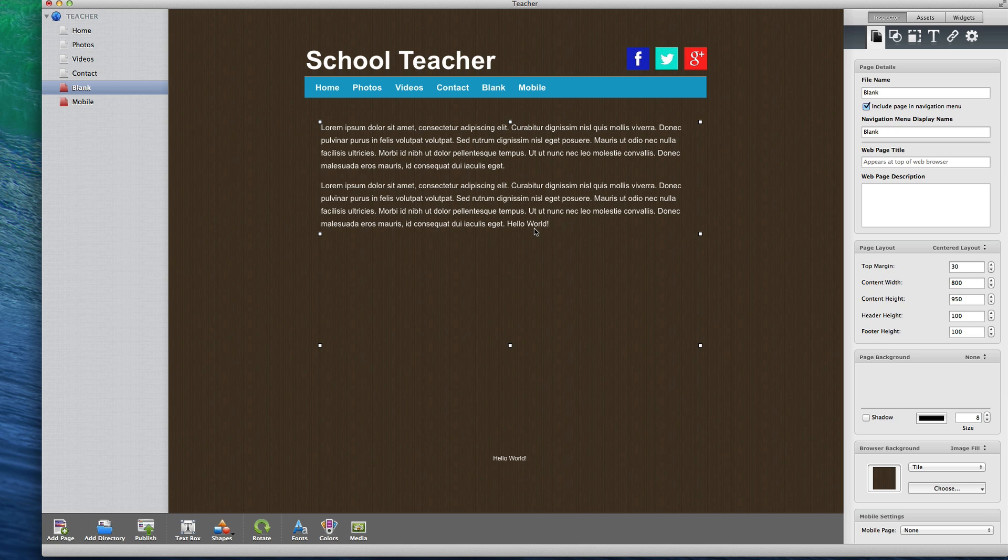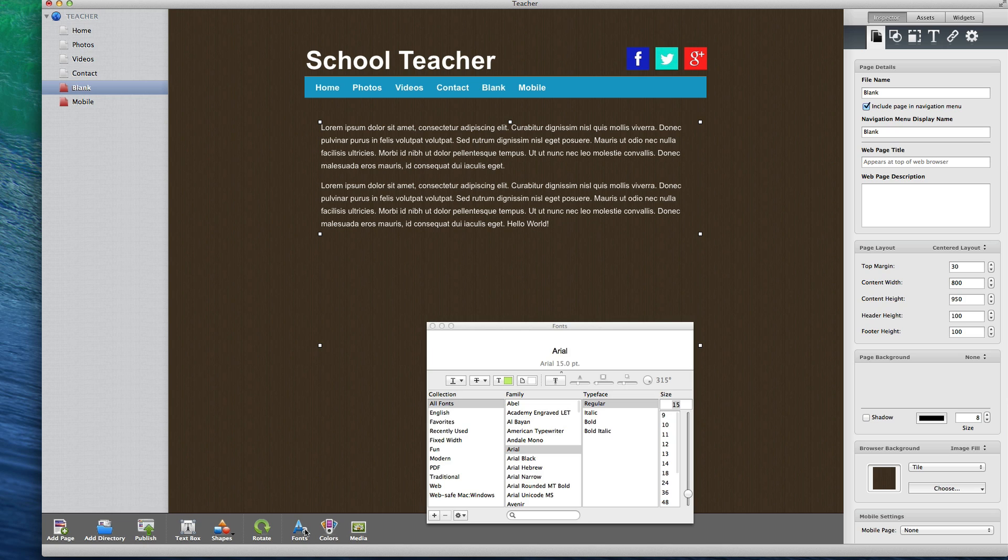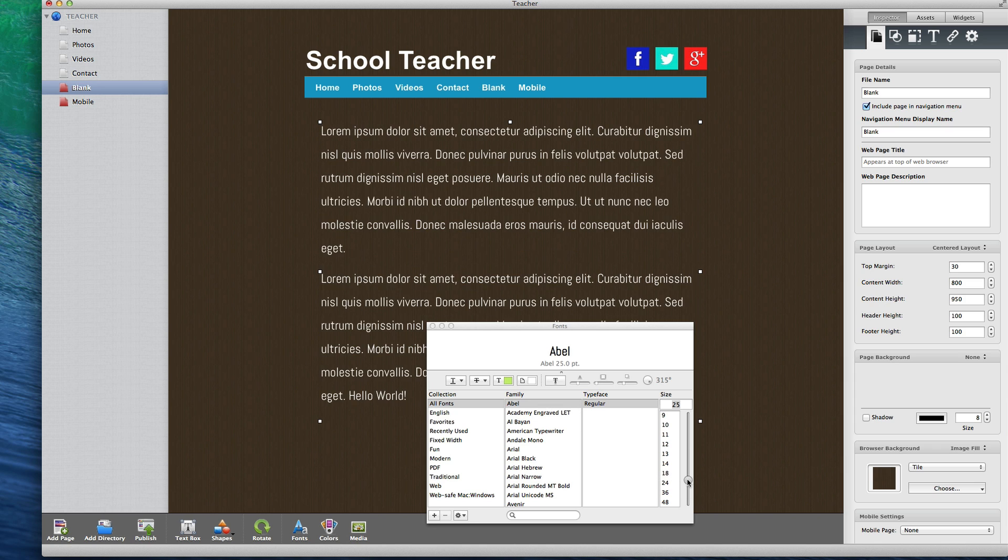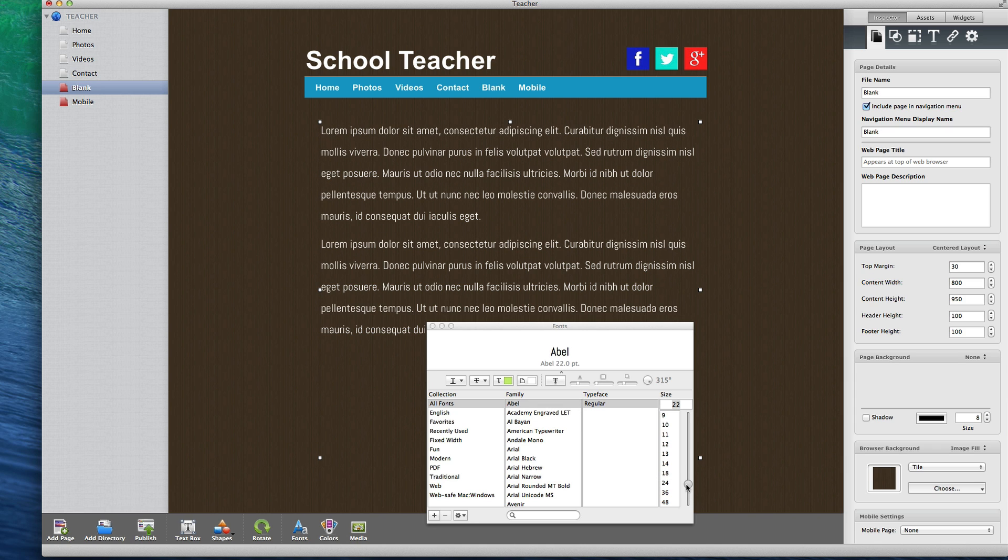If you want to change the font of your text, click on the fonts button and then select the font you want to use. You can also change the font size by adjusting the size using the scroll or by typing in the font size.